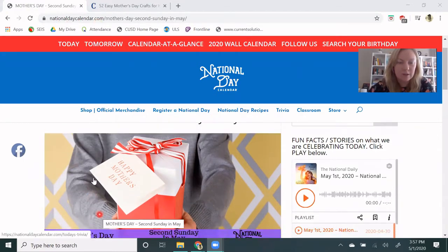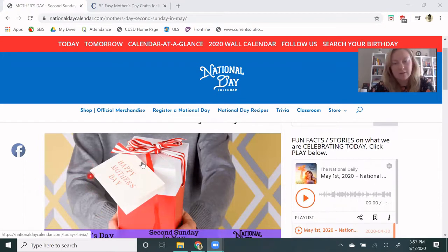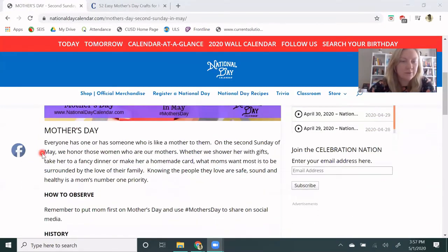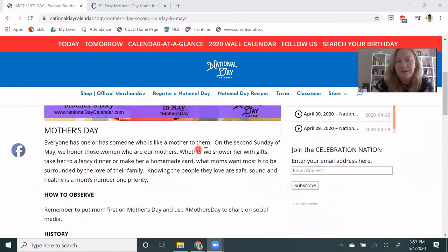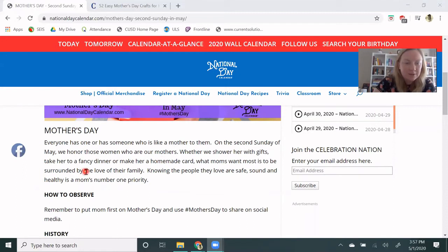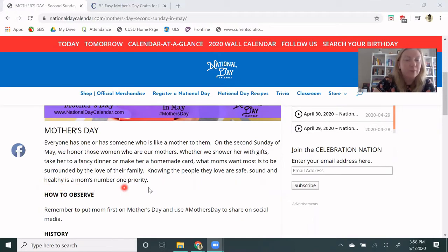We have an illustration of somebody holding out a present, and the card on it says Happy Mother's Day. It says everyone has one, or has someone who is like a mother to them. On the second Sunday of May, we honor those women who are our mothers. Whether we shower her with gifts, take her to a fancy dinner, or make her a homemade card, what moms want most is to be surrounded by the love of their family. Knowing the people they love are safe, sound, and healthy is a mom's number one priority.